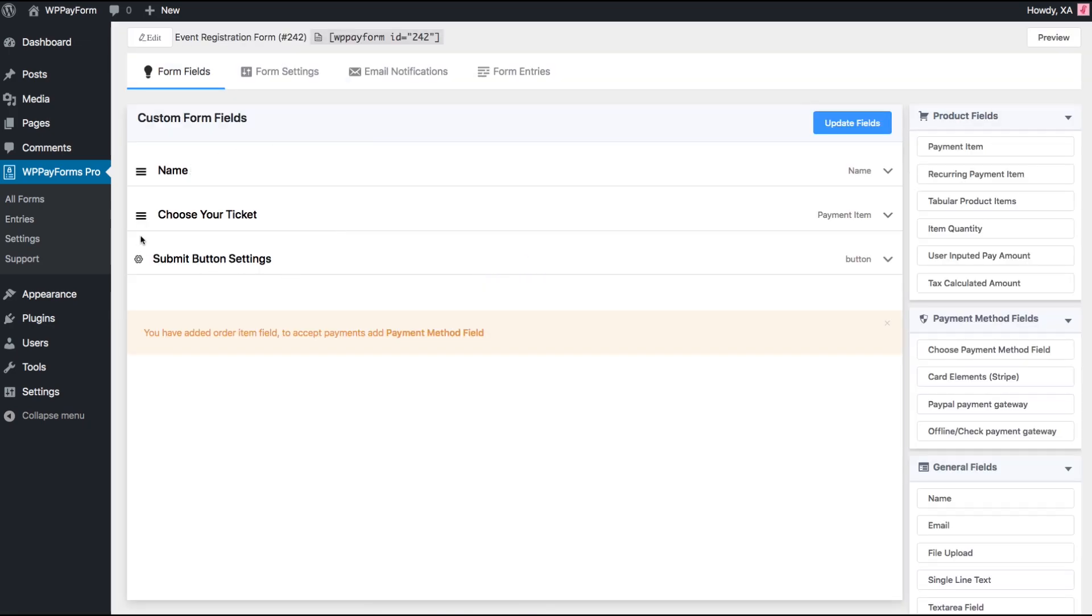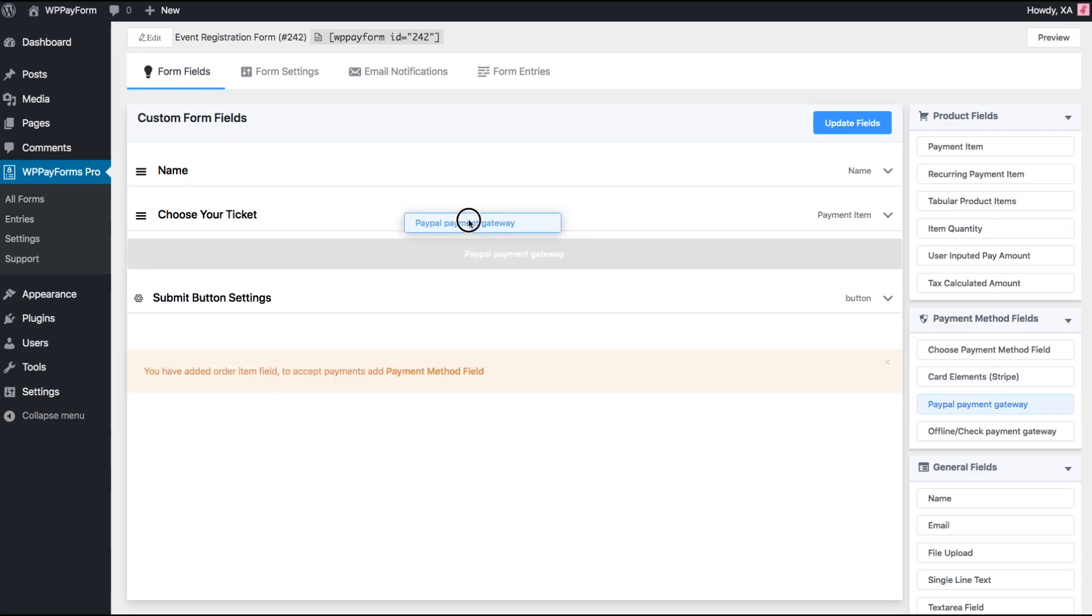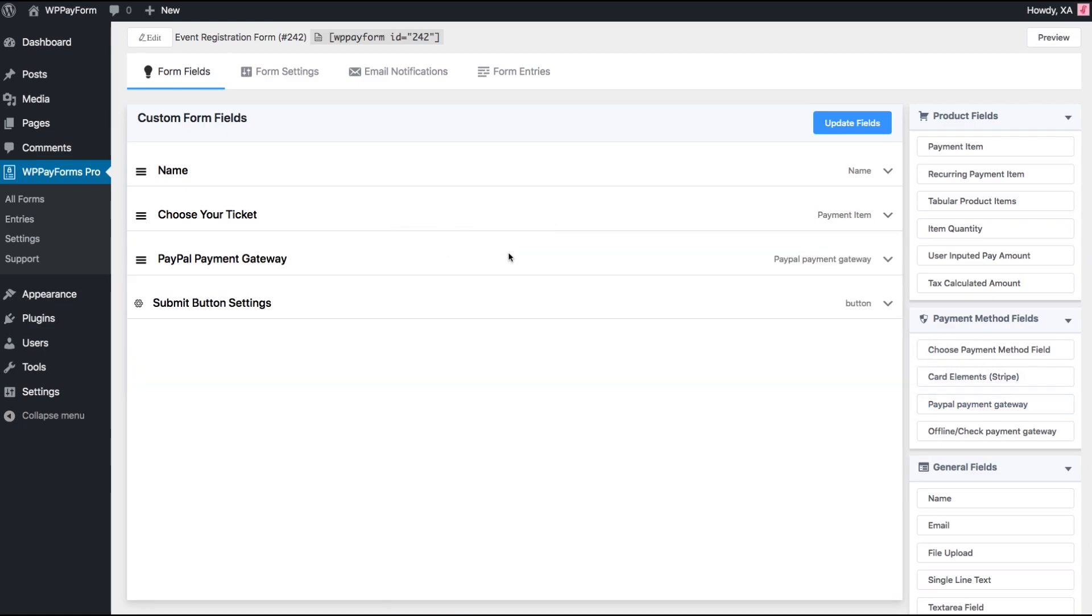Let's add a payment method field here. To do this, just drag and drop the PayPal Payment Gateway field from the right sidebar.